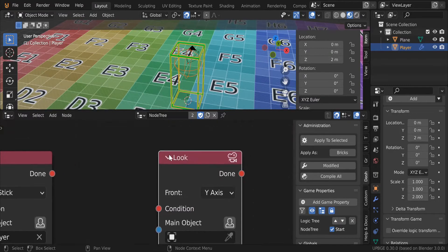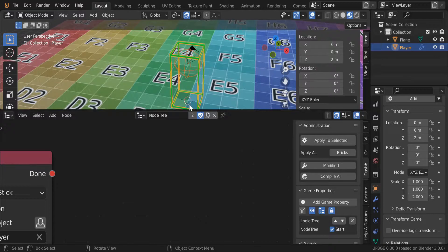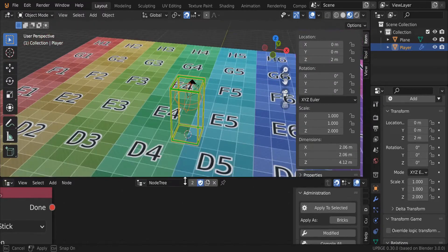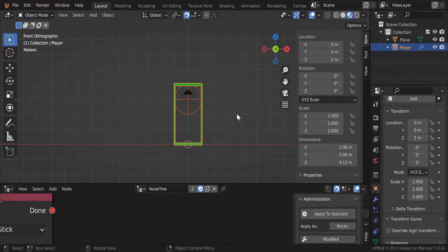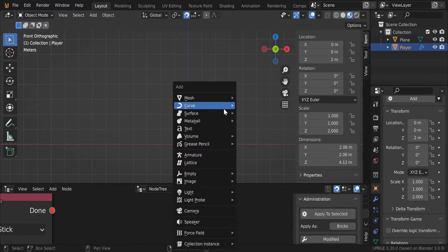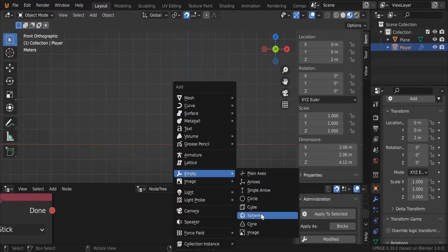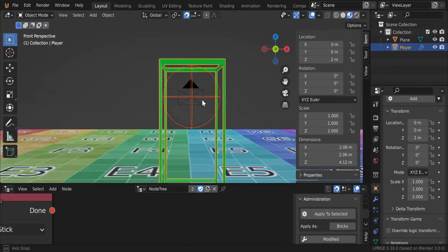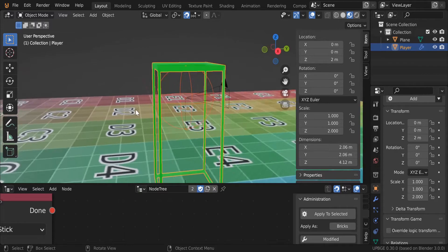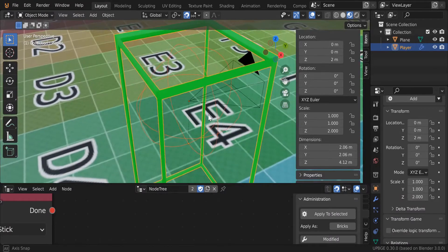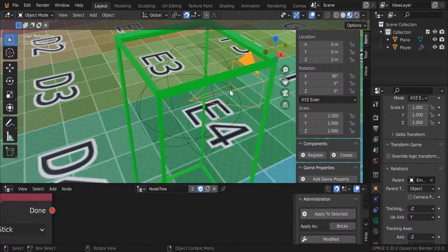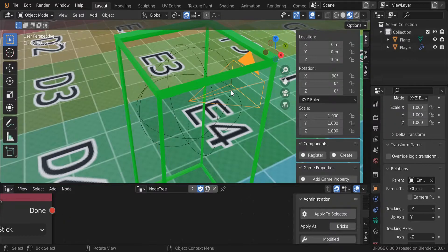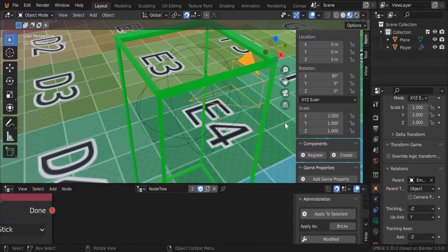So how I fix that is I added an empty with Shift+A and brought it up here. This is the big part: before you parent it, before you parent your camera to the empty, or just to show you...